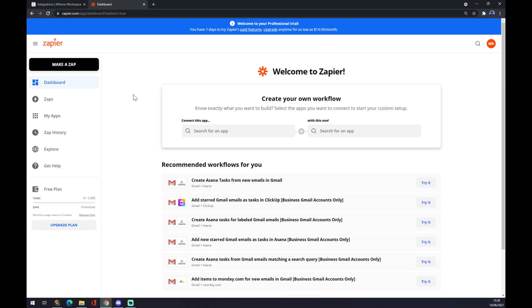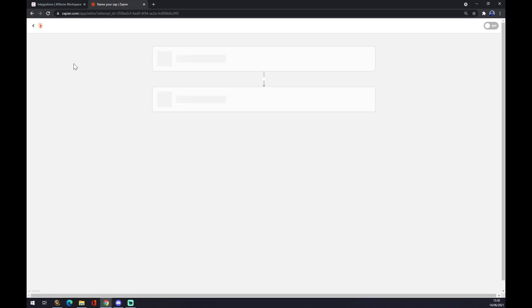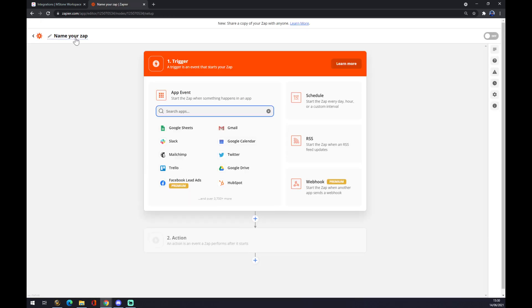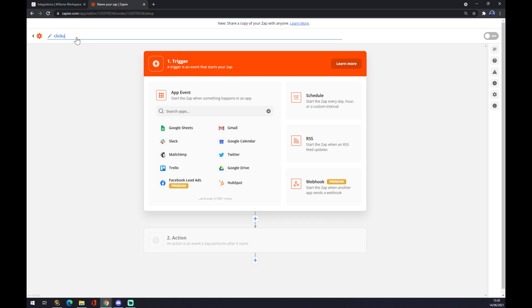Once we click there in the top left corner, you can name your zap. So let's go from ClickUp to Salesforce like this, and now we're where the fun begins.